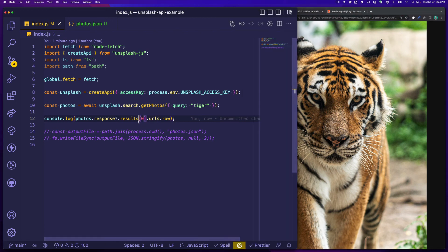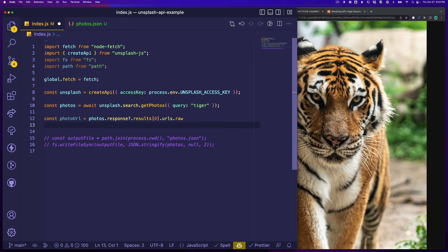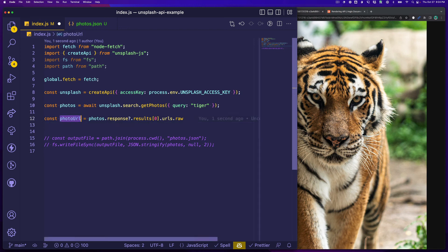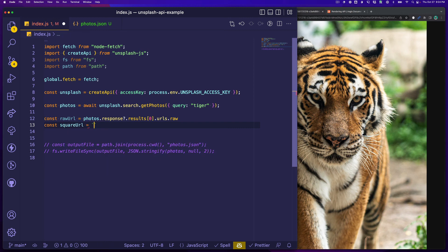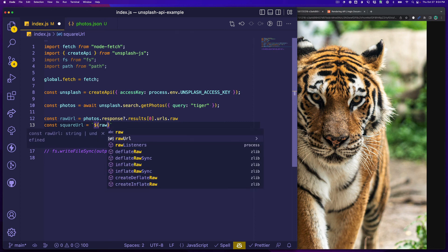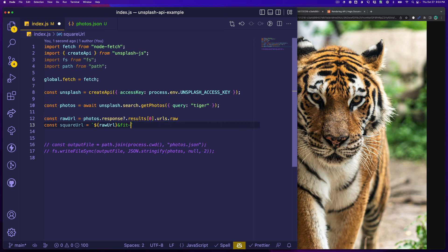For example, let's set this to a variable instead and call it photoURL. There's a raw URL. Now let's say we have rawURL and then why don't we say squareURL and that will be rawURL. We know we've got that ixid parameter so we can simply just append an ampersand and say how about we say fit=crop and let's maybe we want it 800 by 800.